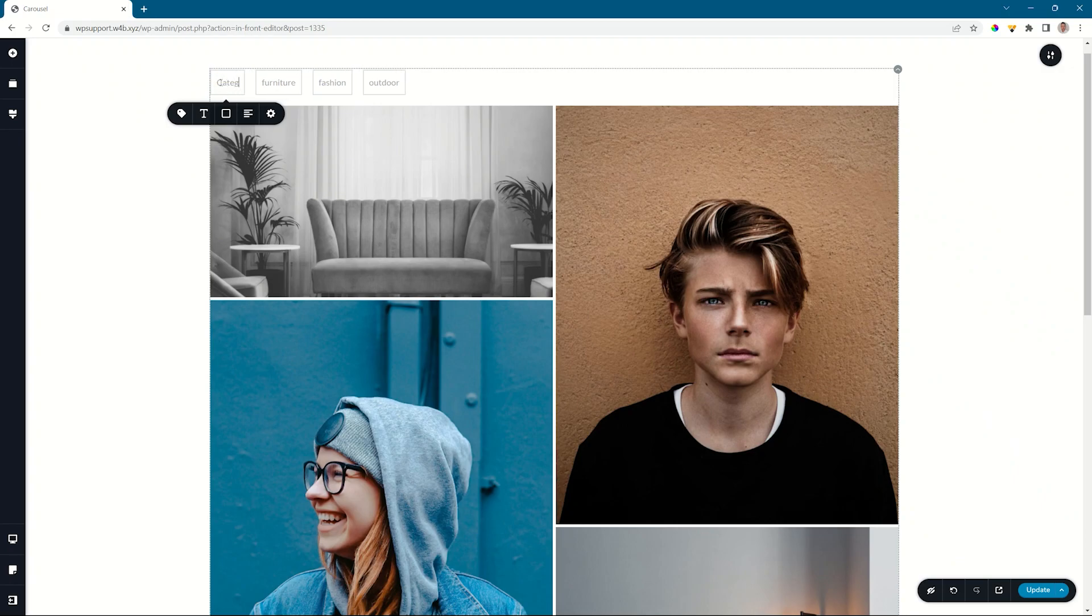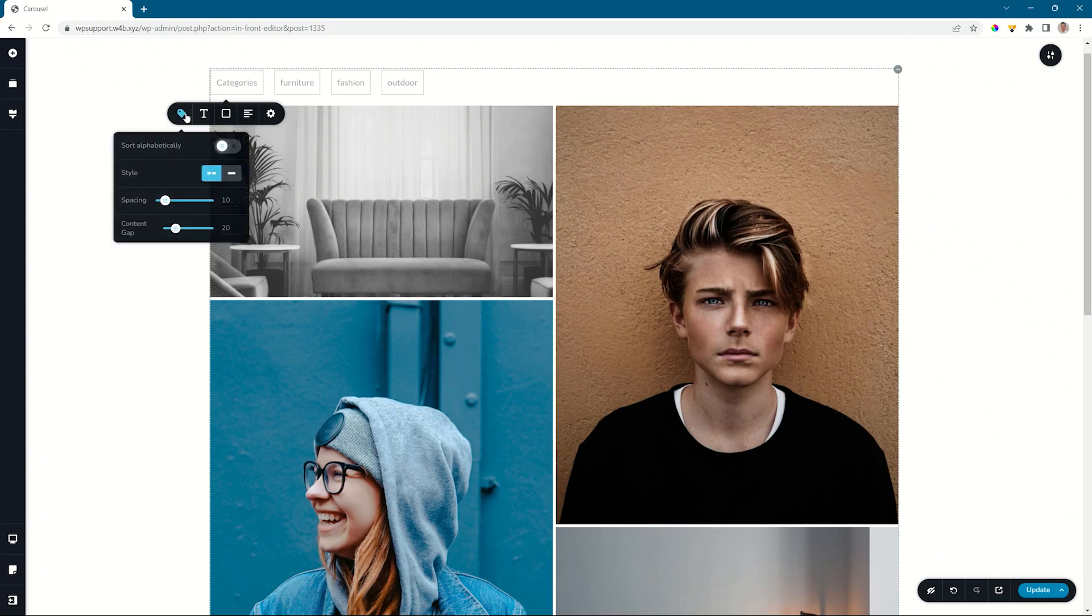If you click on the tag, you will see you can sort it alphabetically. So fashion, furniture, outdoor.